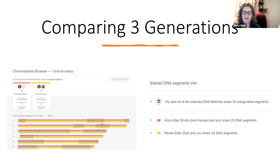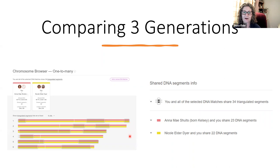It's really important to know, whatever company you're working with, exactly how they are defining triangulated segments, how they are showing the chromosomes, and really understanding what is going on.